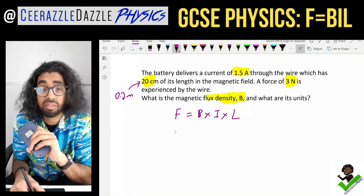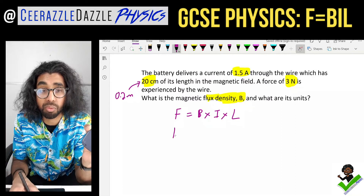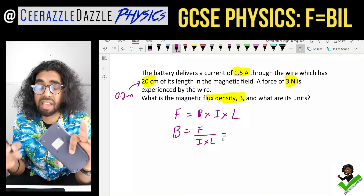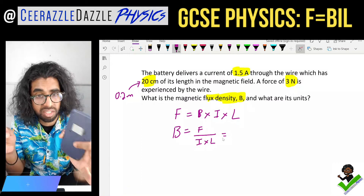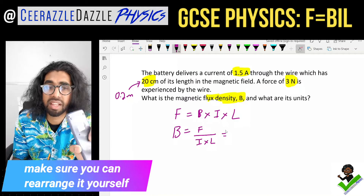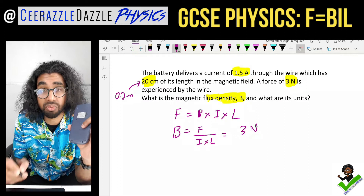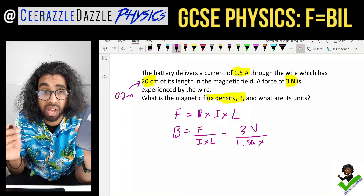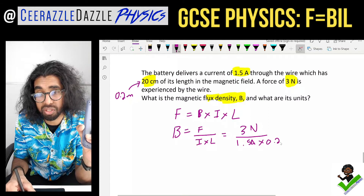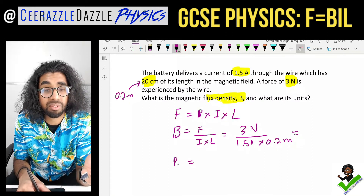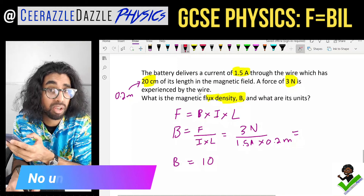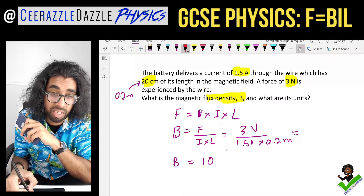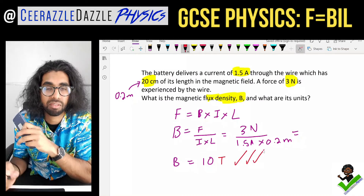Rearrange the formula to find B: B = F ÷ (I × L). Use your algebra skills. Plug in the values: B = 3 Newtons ÷ (1.5 amps × 0.2 meters). The answer is 10. The units of magnetic flux density are Tesla — so the answer is 10 T.